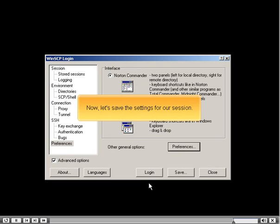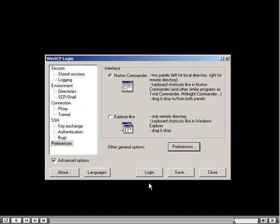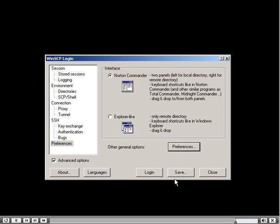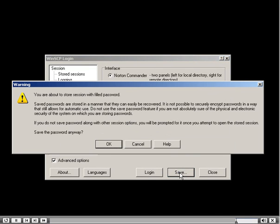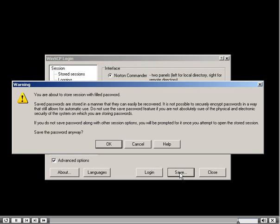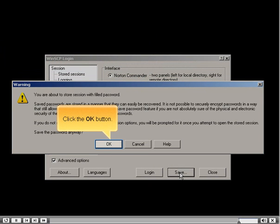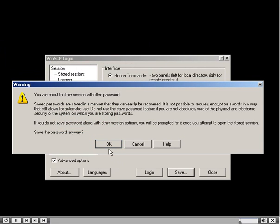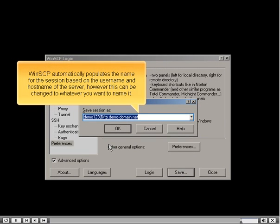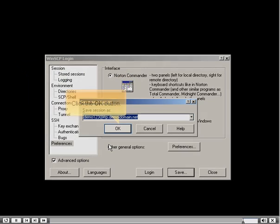Now let's save the settings for our session. Click the Save button. WinSCP gives a warning about saving the password for the same security reasons mentioned earlier. Click OK. WinSCP automatically populates the session name based on the user name and host name, but this can be changed to whatever you want. Click OK to confirm.